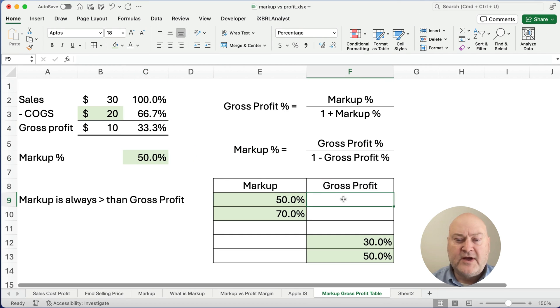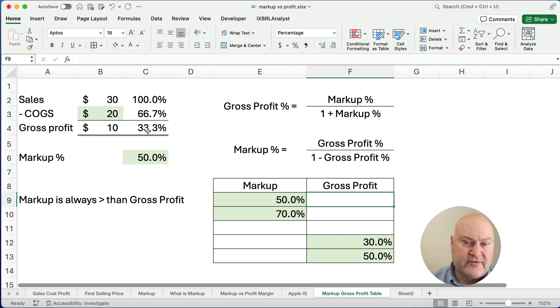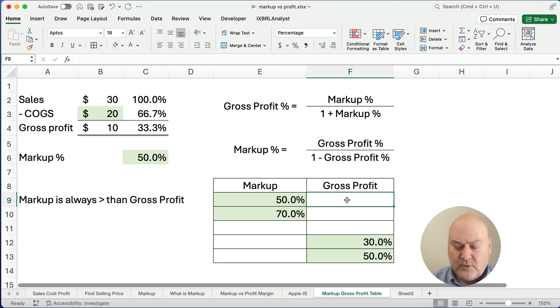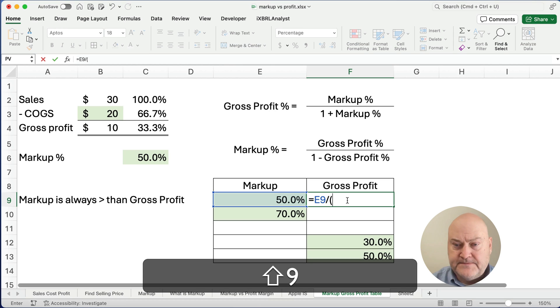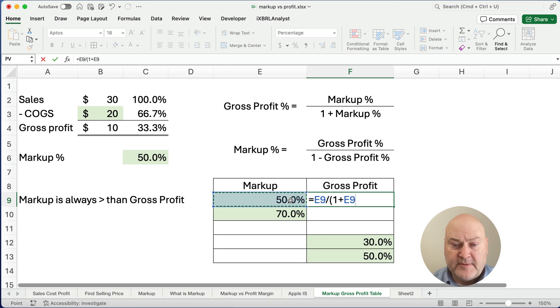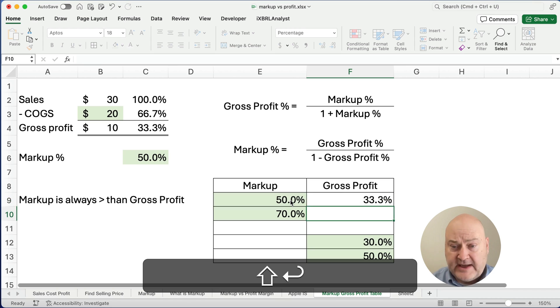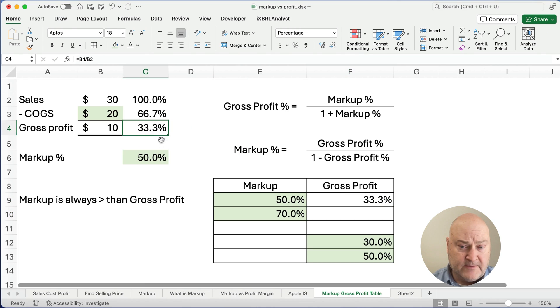So what if our markup is 50%? How do we calculate gross profit? Well, we know it's 33%, but let's use the calculation here. To get gross profit, we're going to take the markup of 50% divided by 1 plus the markup of 50%, and it converts it to 33% gross profit. We see that here.